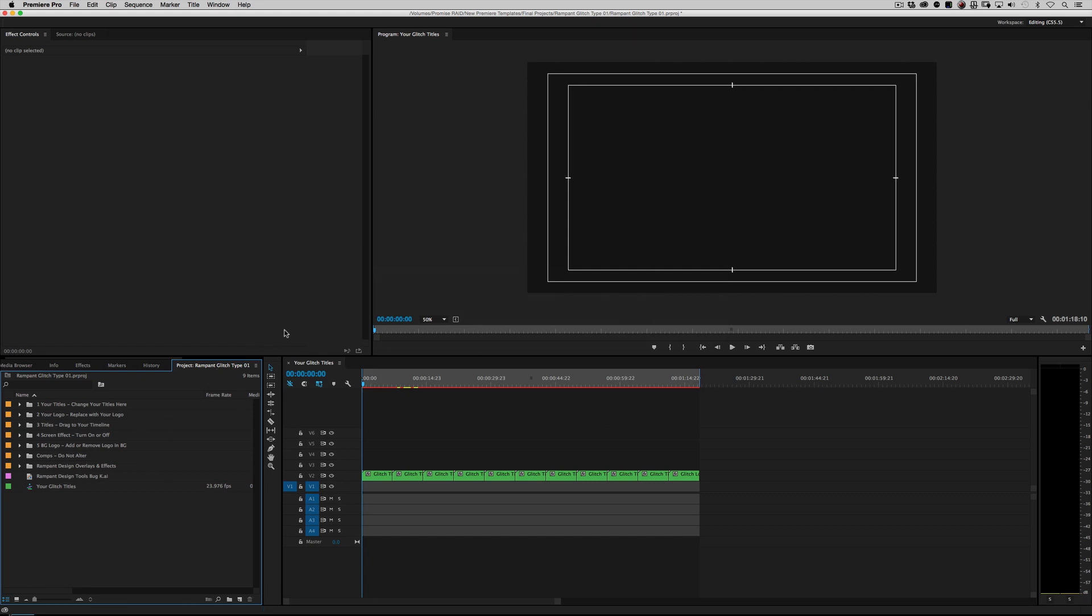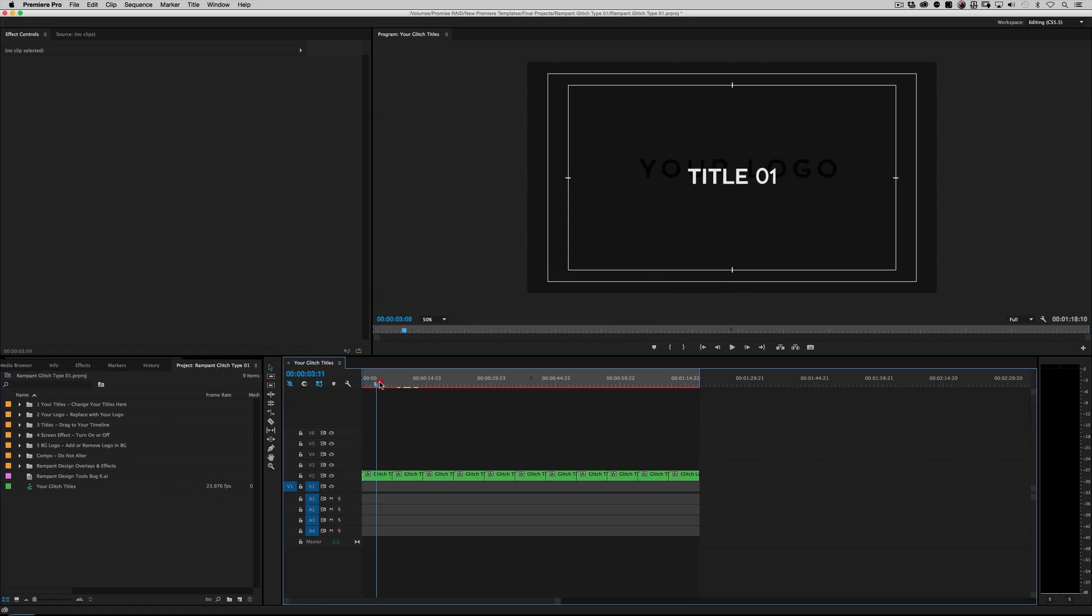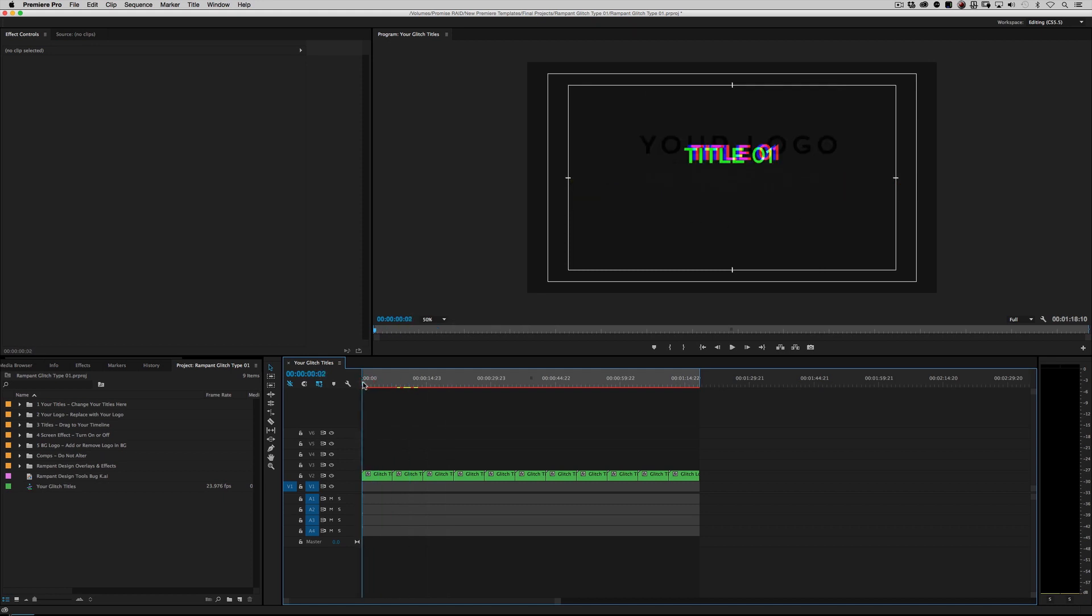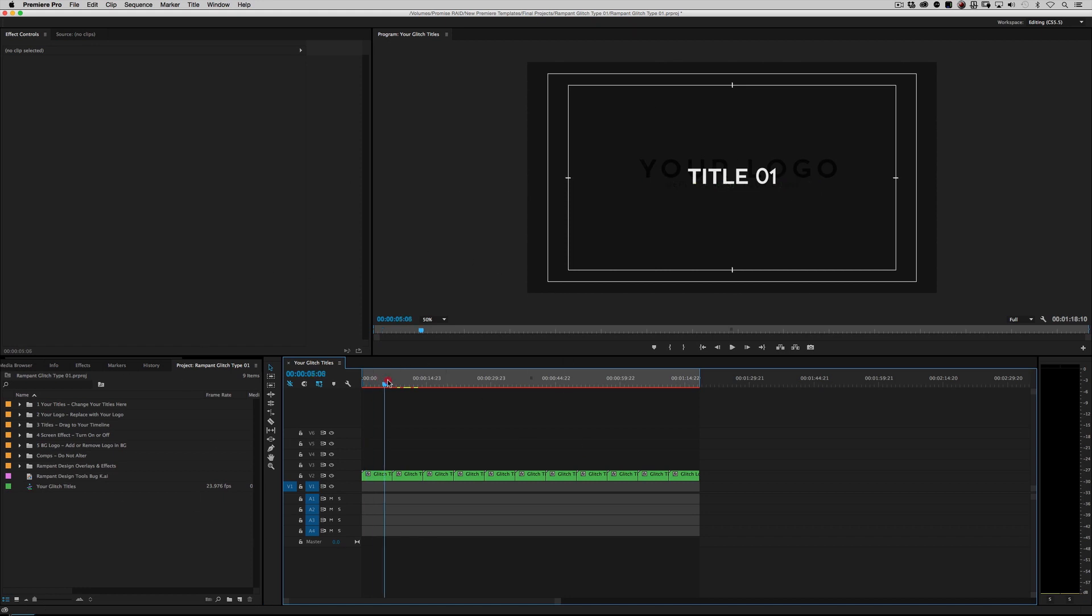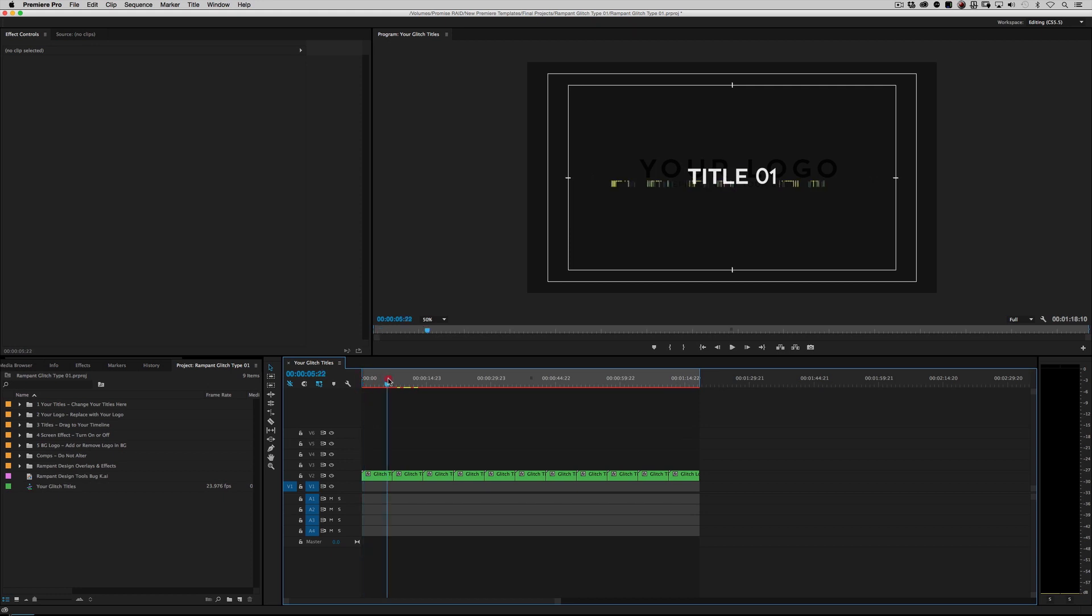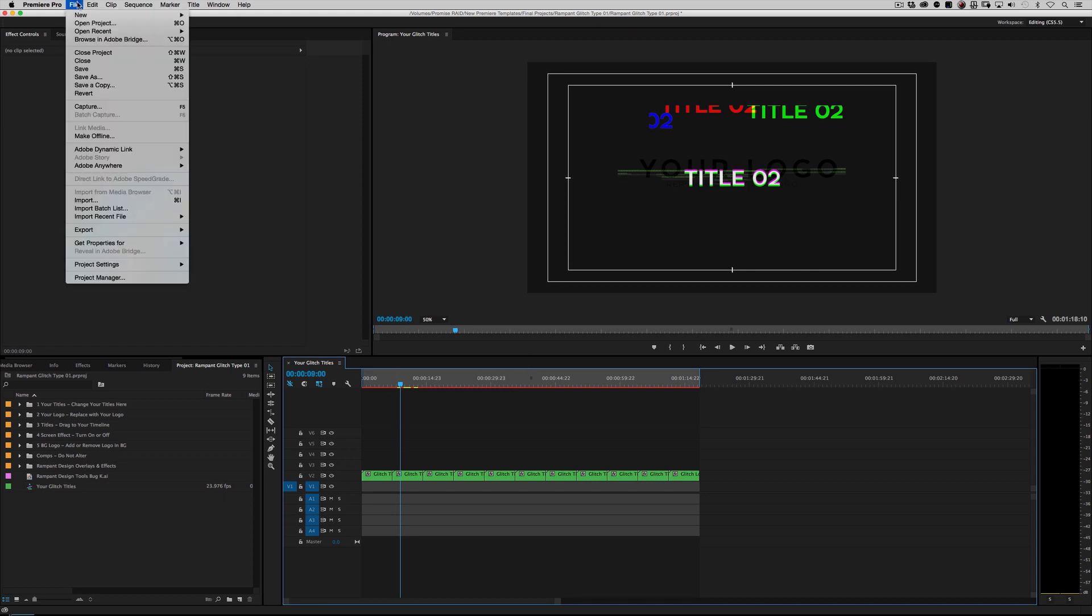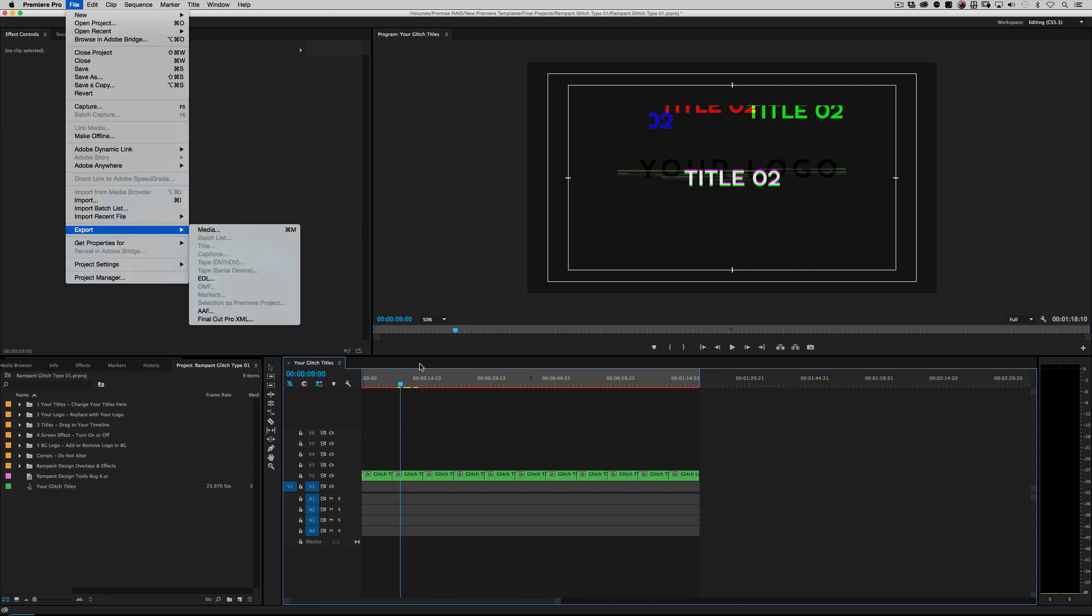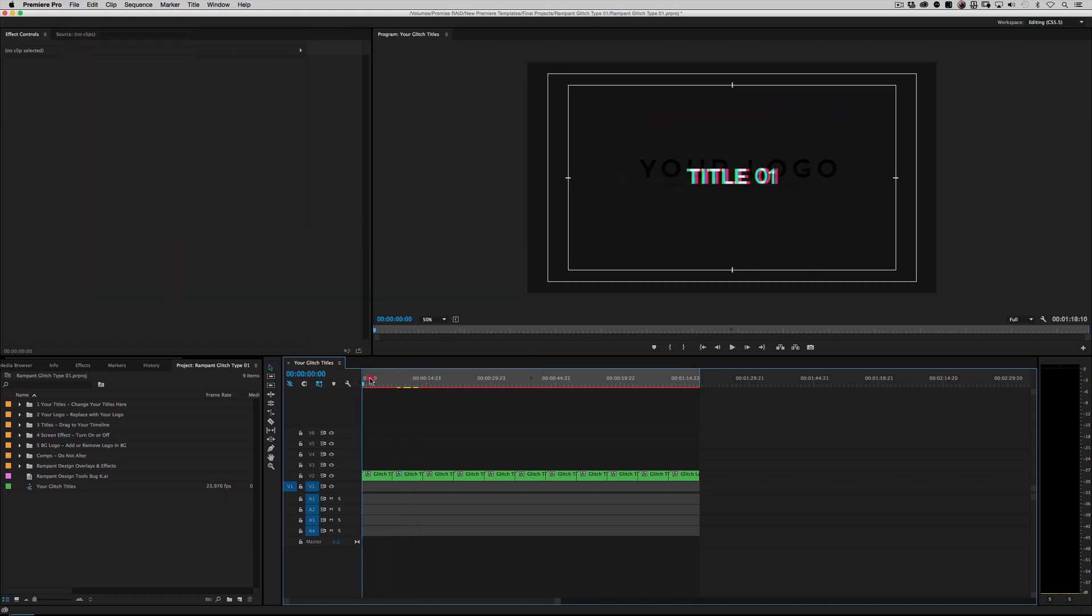When you load up the project, it's going to look something like this. You're going to have one sequence open called your glitch titles, and if you scroll through, you can see very quickly it says title 01. It's a little bit glitchy, a little bit bouncy, some rampant glitches, and very faintly in the background, it says your logo. Like most of our template files, you're going to have basically a preview sequence. This is really just a preview or export. If you like the way this is strung out, you can just go under file, export, make your video, and you're good to go.